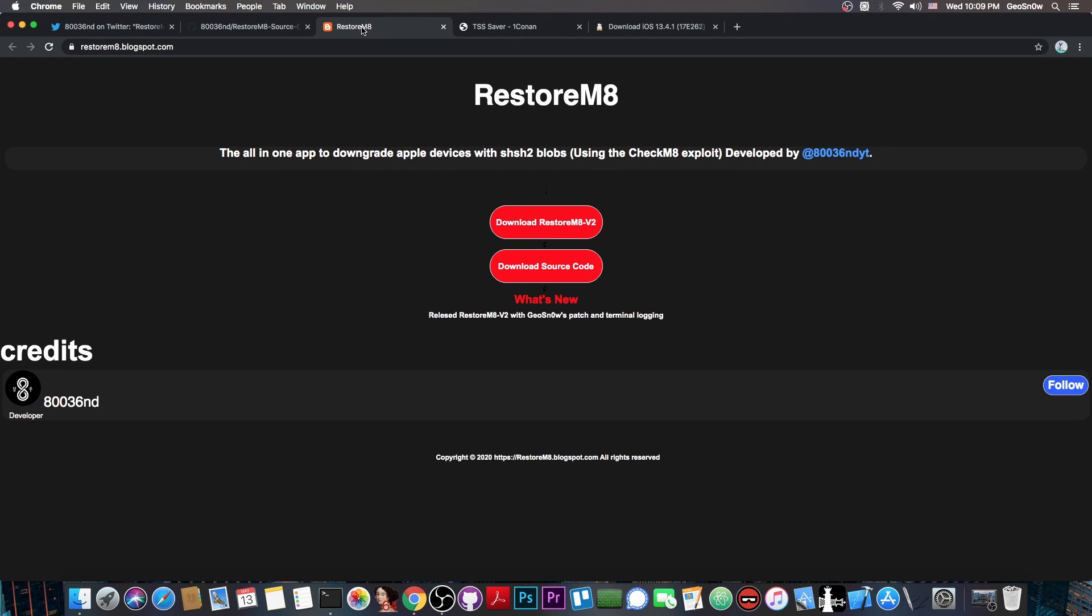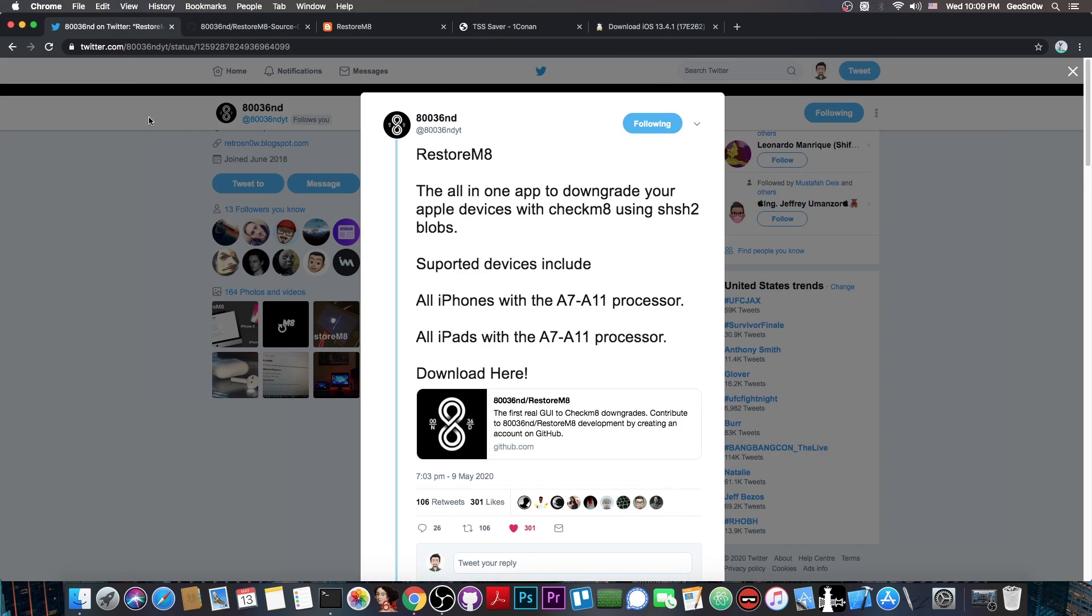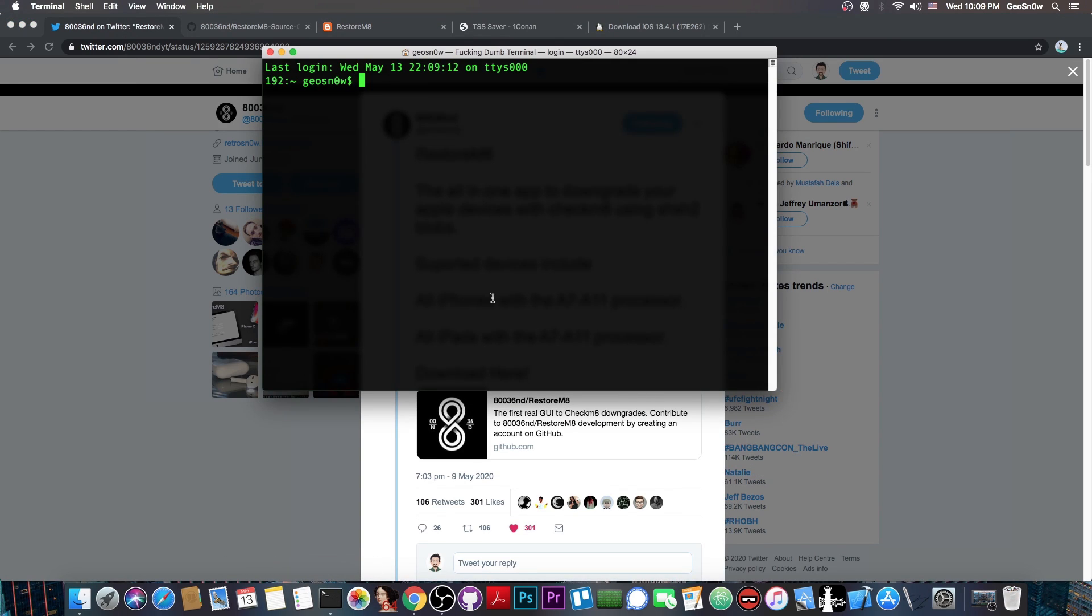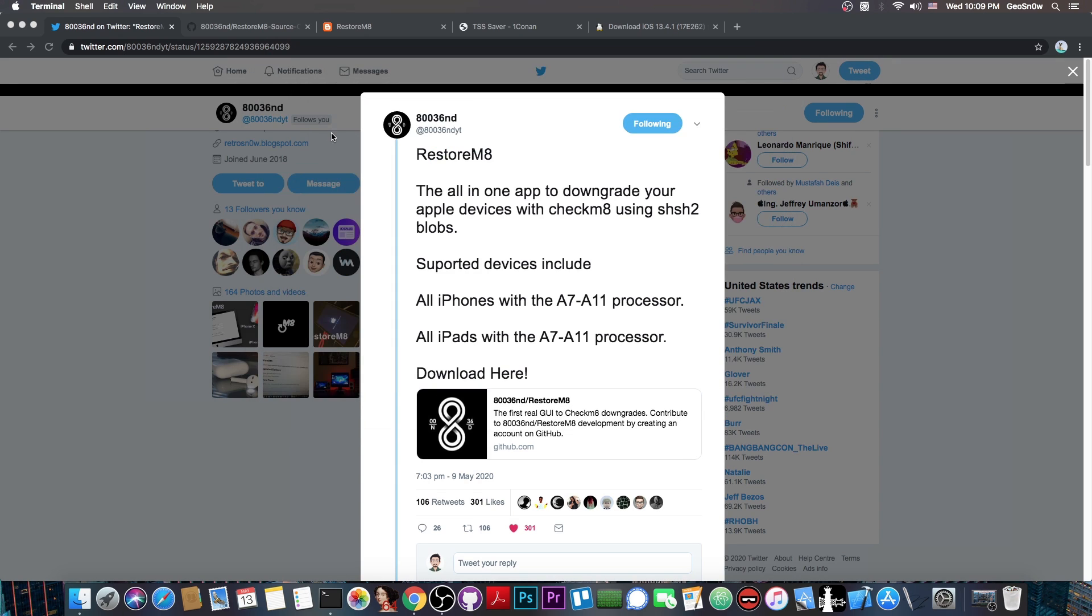In fact, it does use Future Restore in the background, it's just a GUI, but it's a good one. It can help the newcomers in the community who do not exactly know how to use commands in the terminal, because Future Restore commands can get a little bit tangled if you do not know what you're doing.